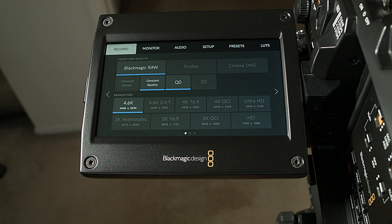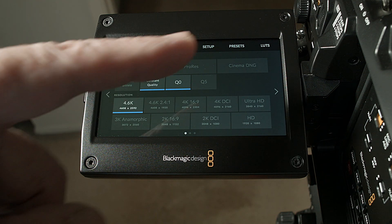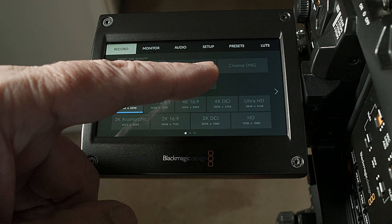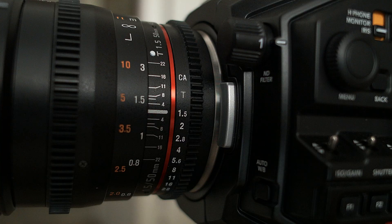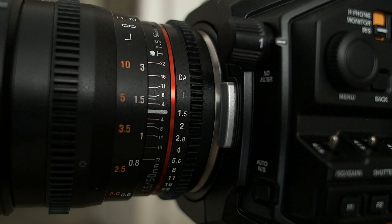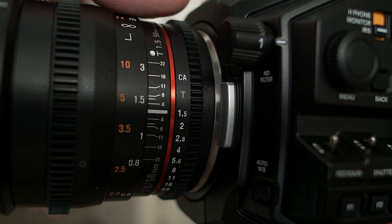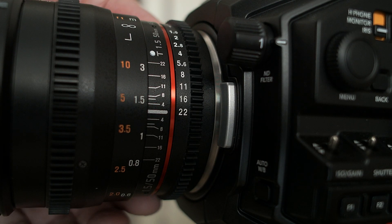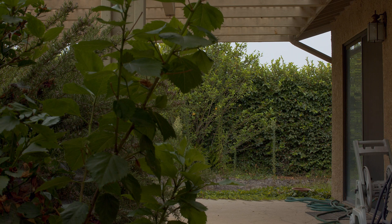I'll record the clips at 4.6K in BRAW. I will shoot 15-second clips, two in Q0 and two in Q5. One clip will be with the lens wide open producing a shallow depth of field, and the other will be at T22 producing a wide field of focus. As you will see, this is what affects the size of the clips produced.